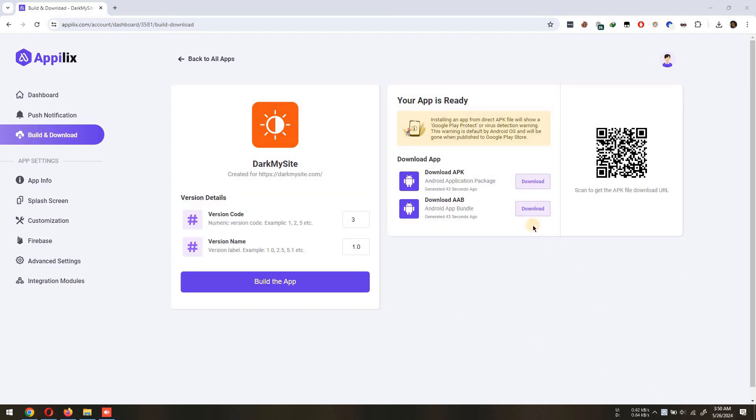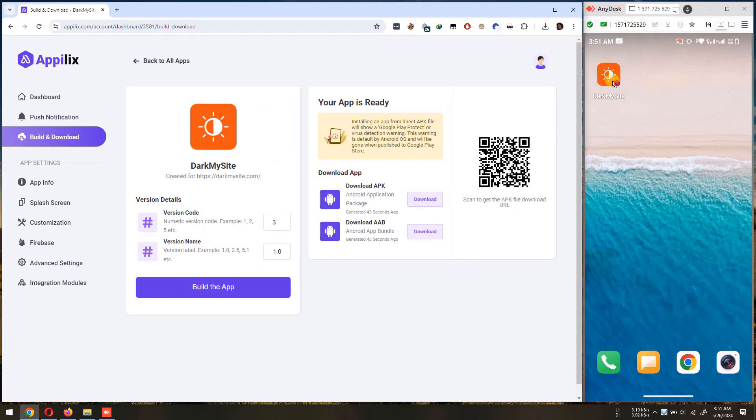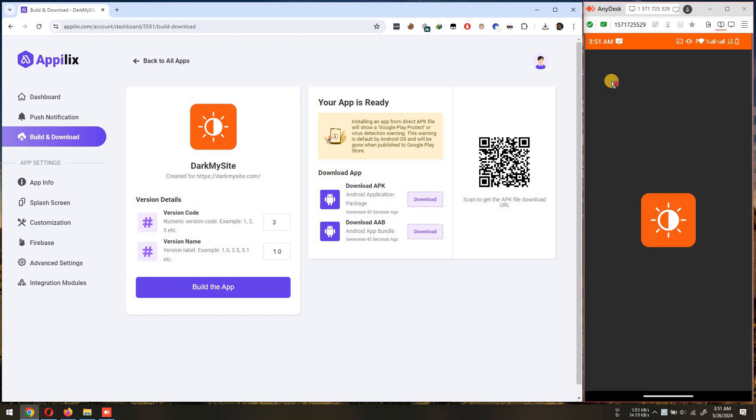Once the app building is done, we can now try installing the app on a device and test the push notification. I have already installed the latest APK in my device.